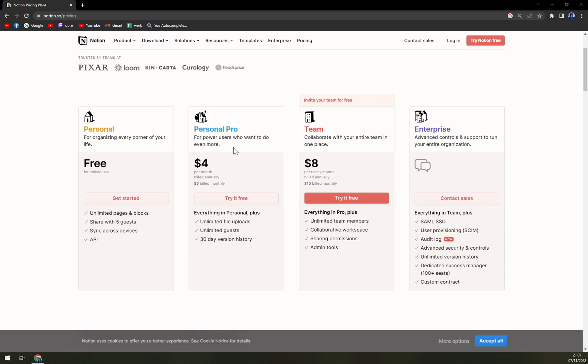Personal Pro, everything in Personal, unlimited file uploads, guests, and also 30-day version history.